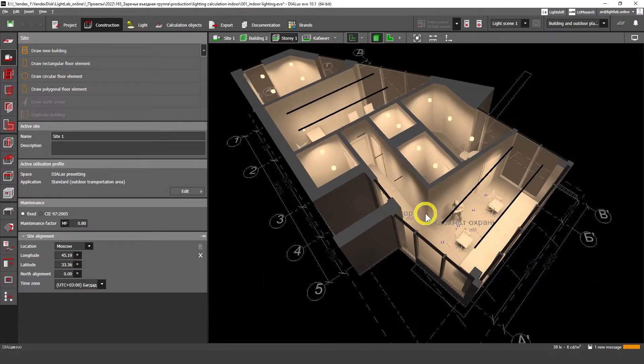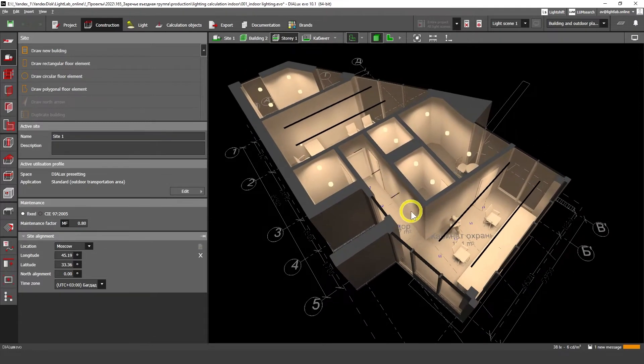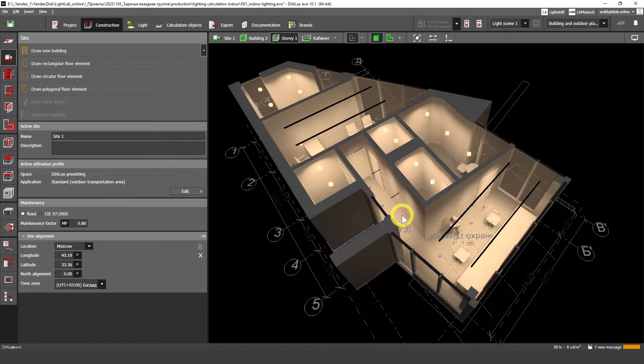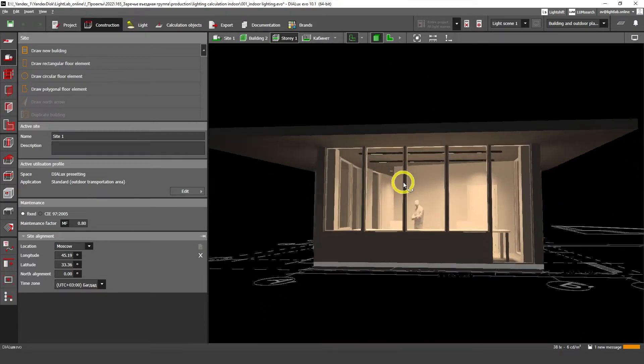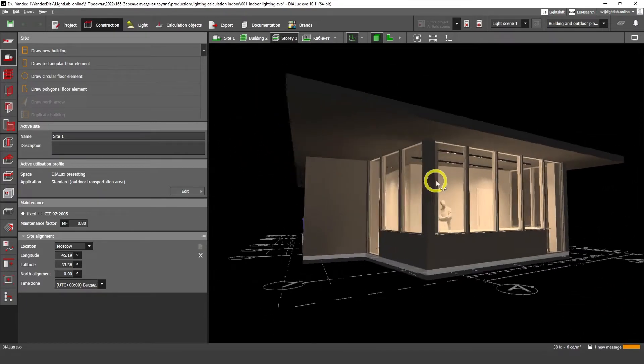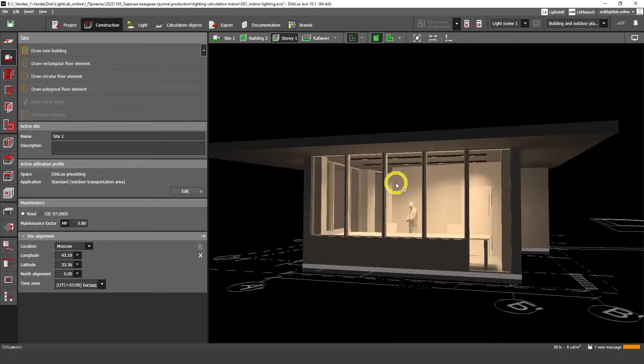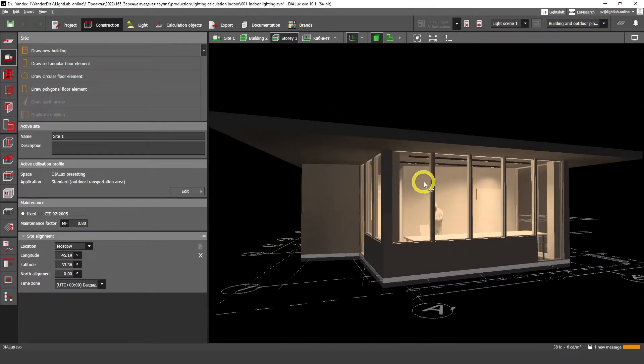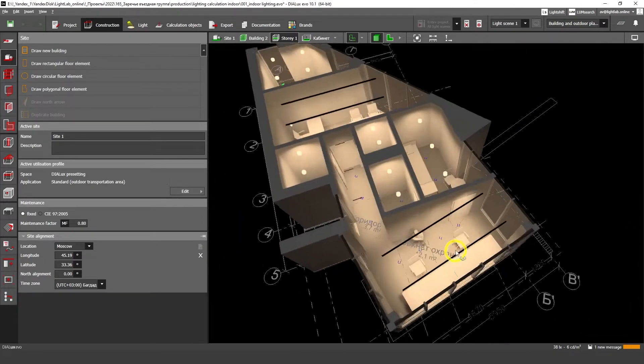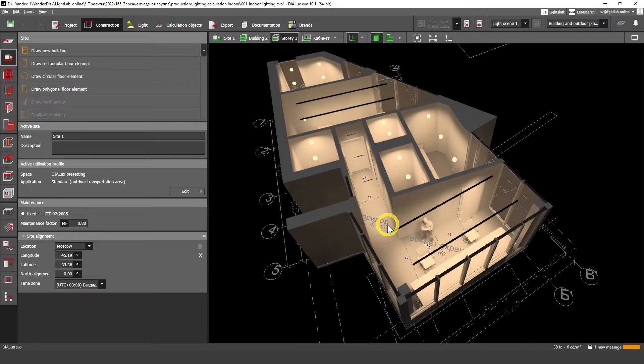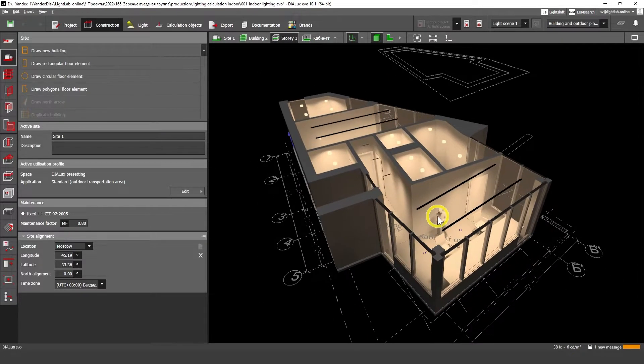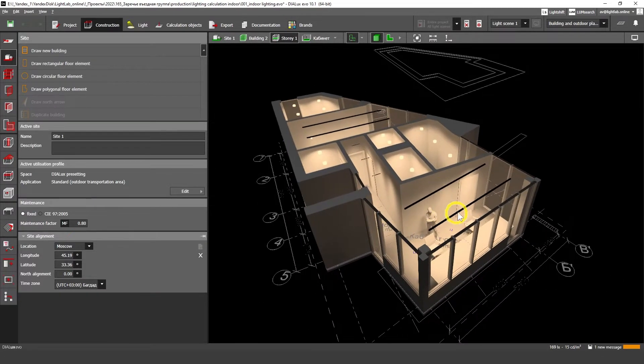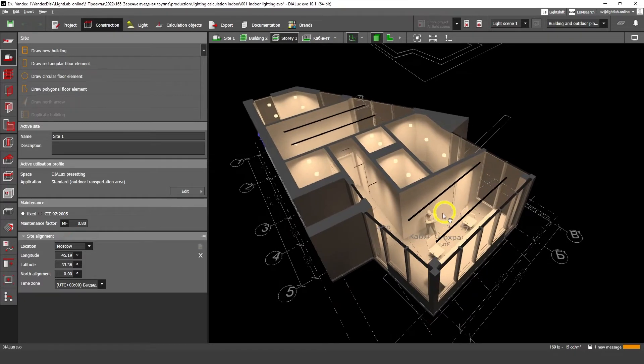This is the first tutorial and we're going to discuss how to import DWG files, so it's very basic. DIALux evo is an extremely easy program, extremely useful in lighting design, and I'm going to show you how to work here fast and easily.